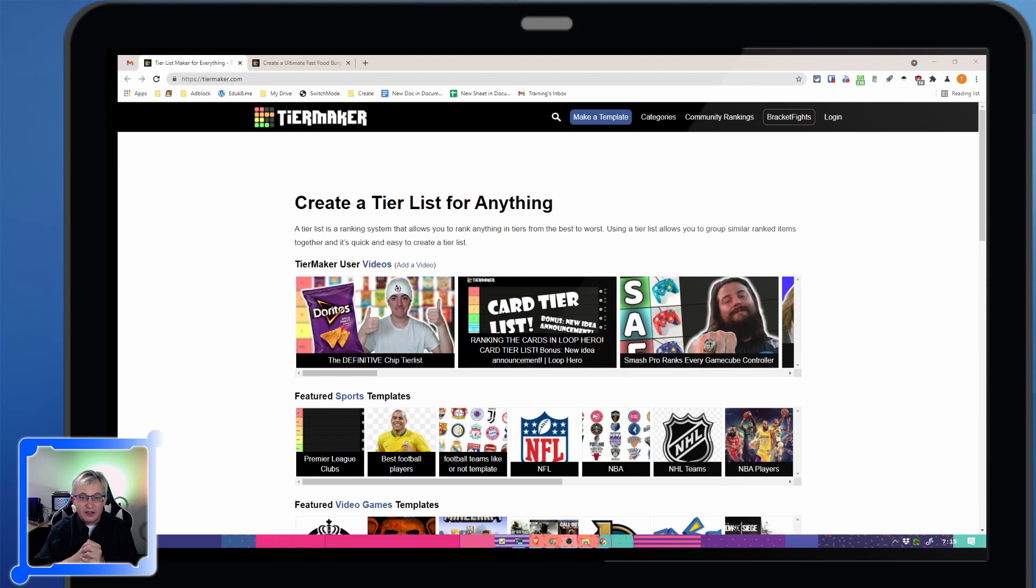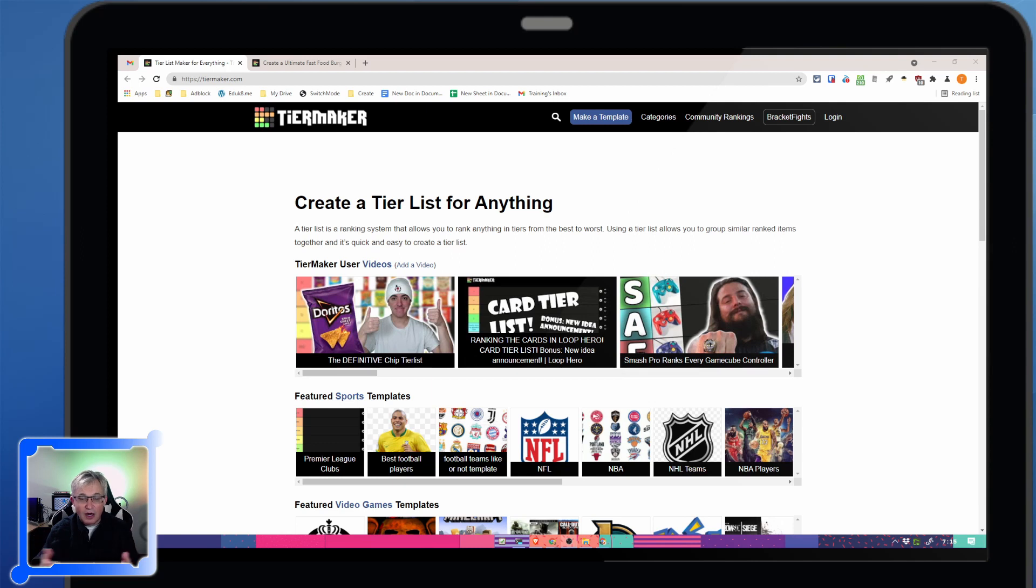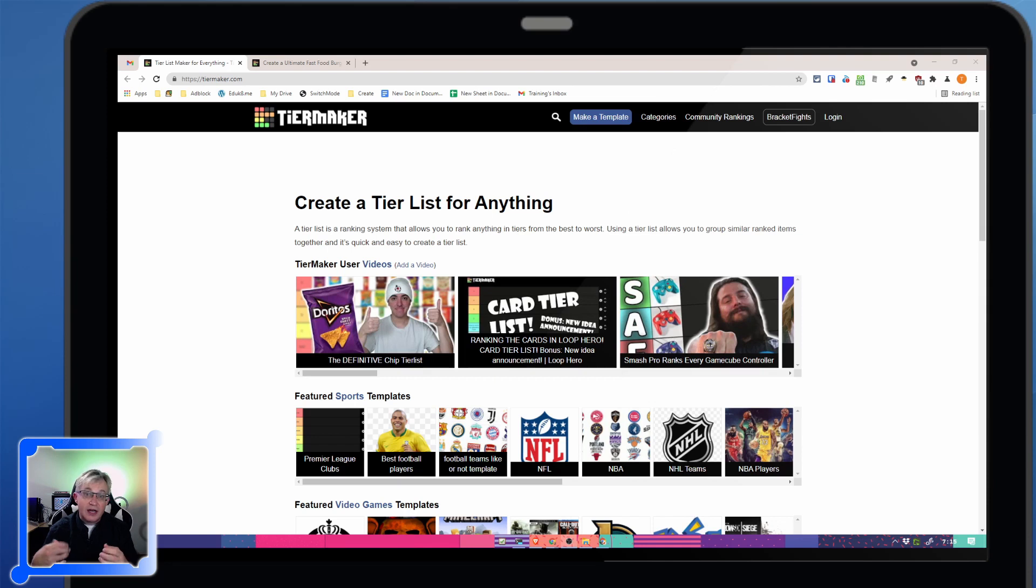Now TierMaker is a way to rank items or teams or whatever you want in a nice way. I could see this being used in the classroom. You can have the students discuss, okay, why would this be so much higher than this other item?